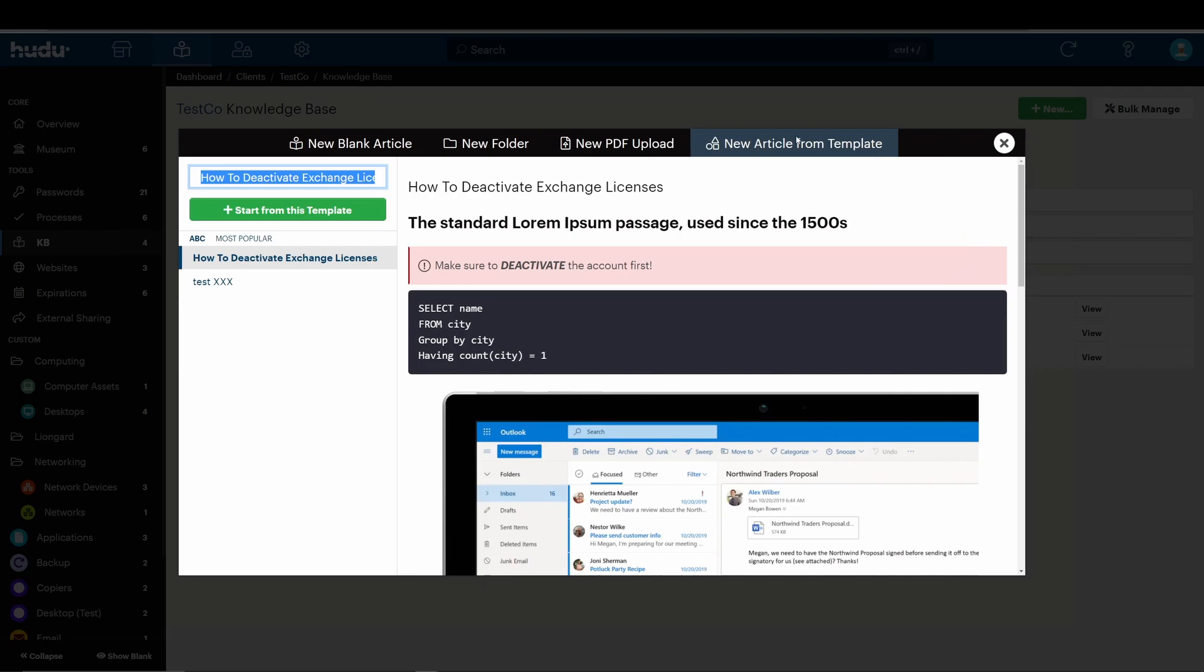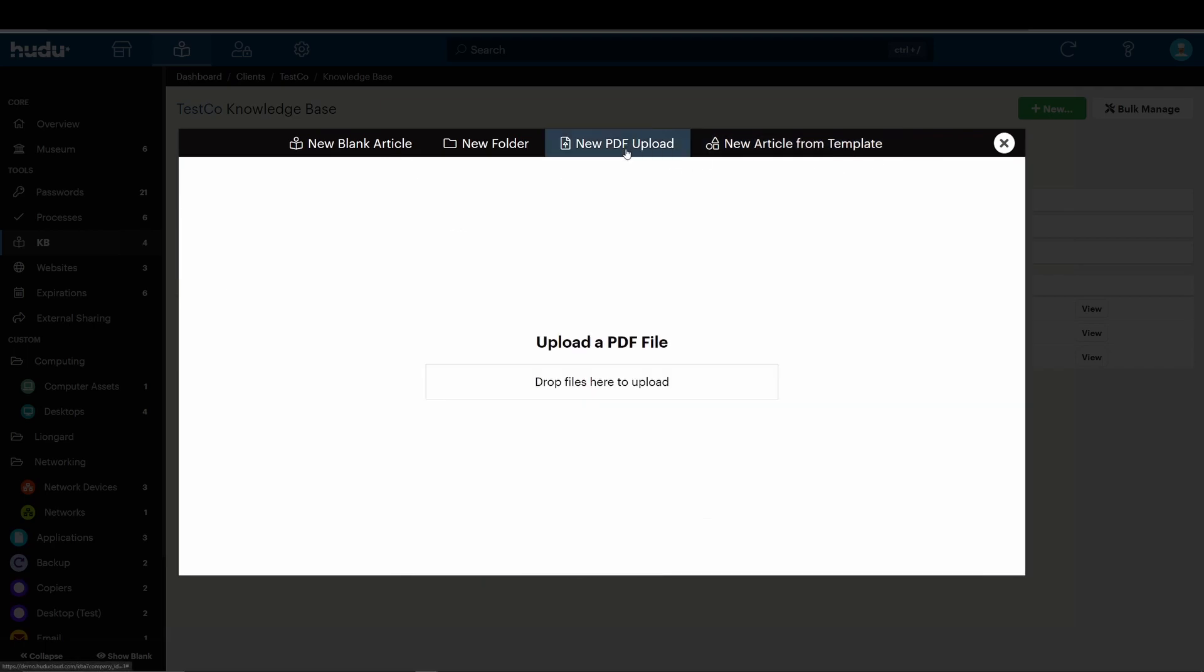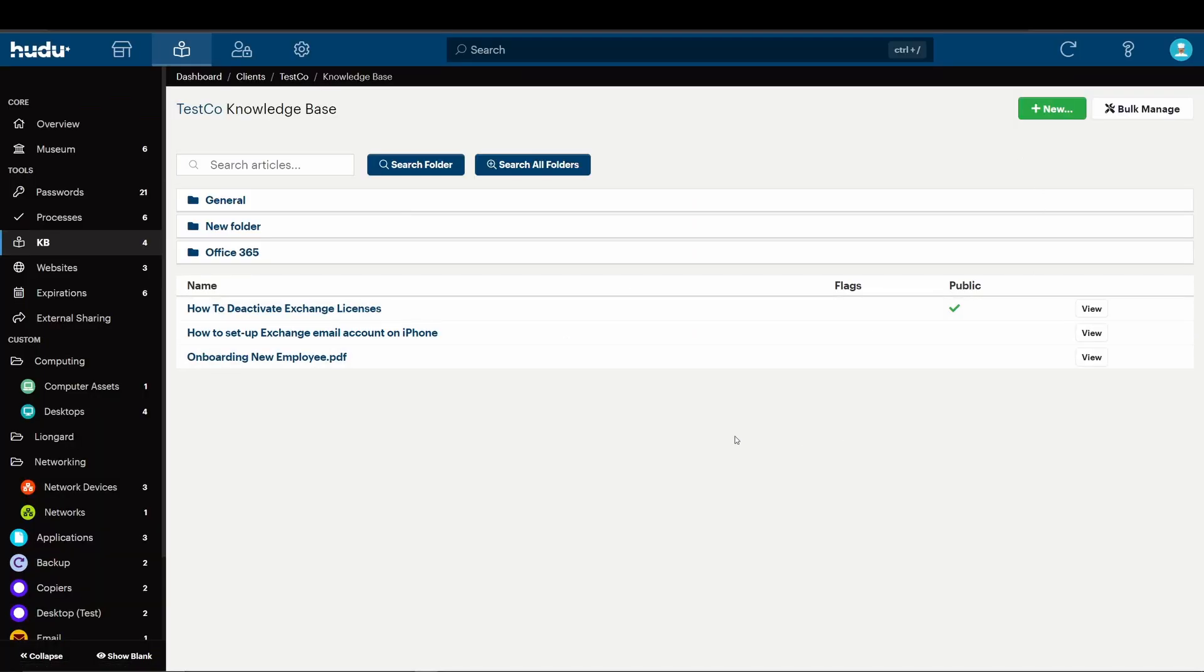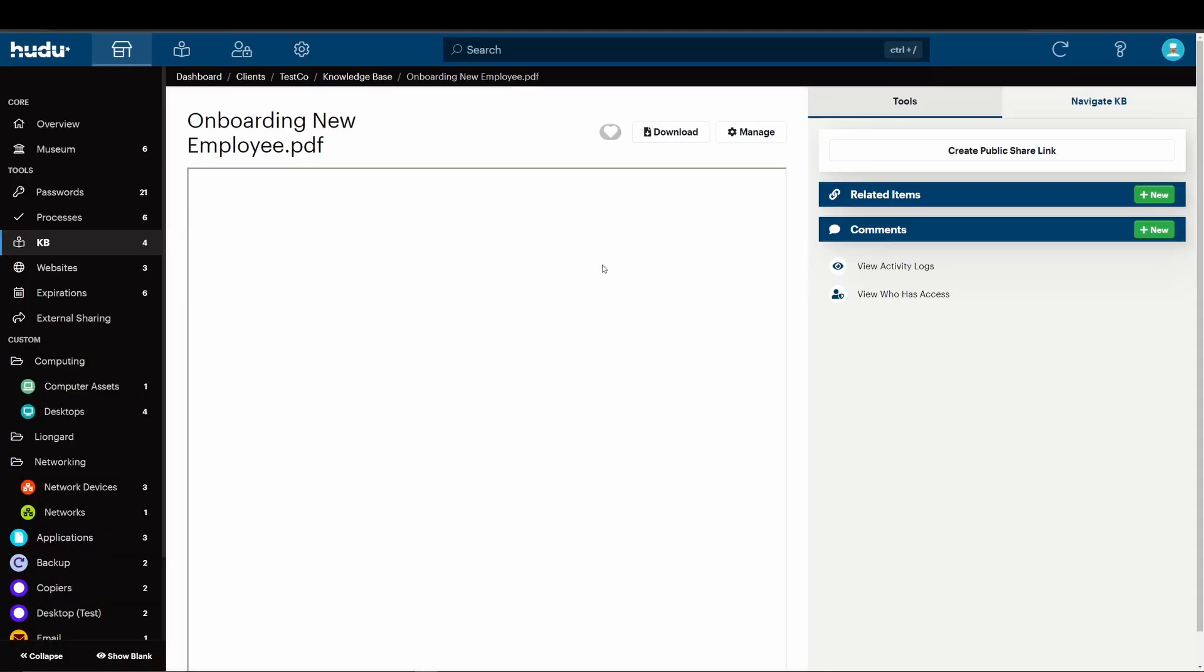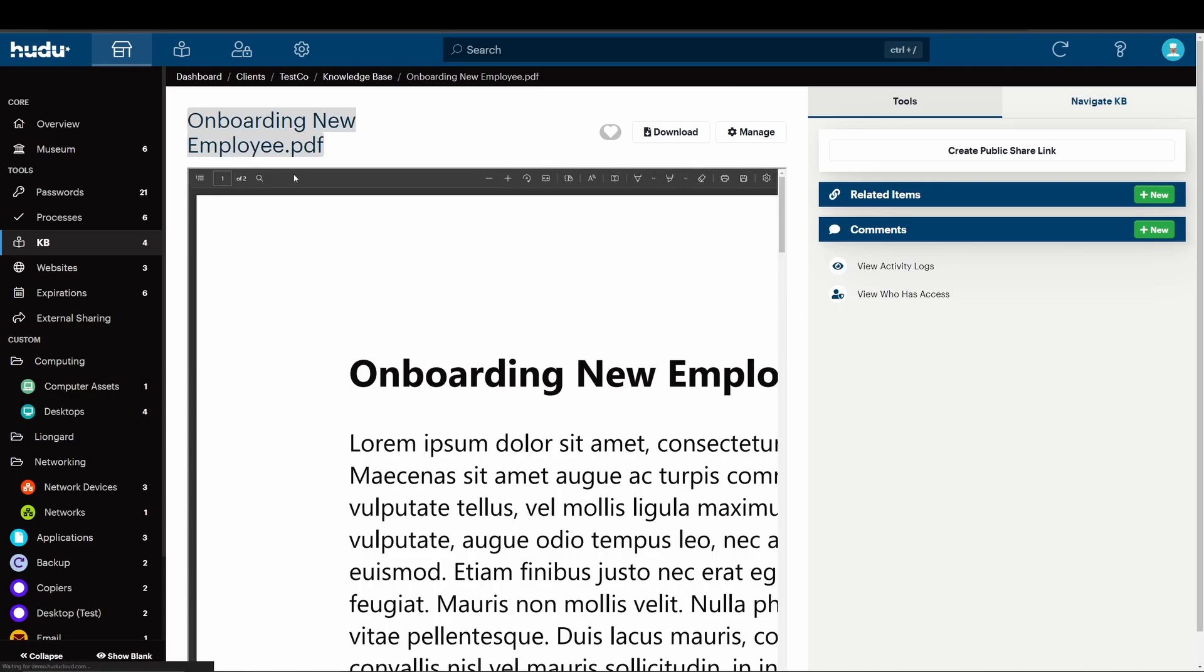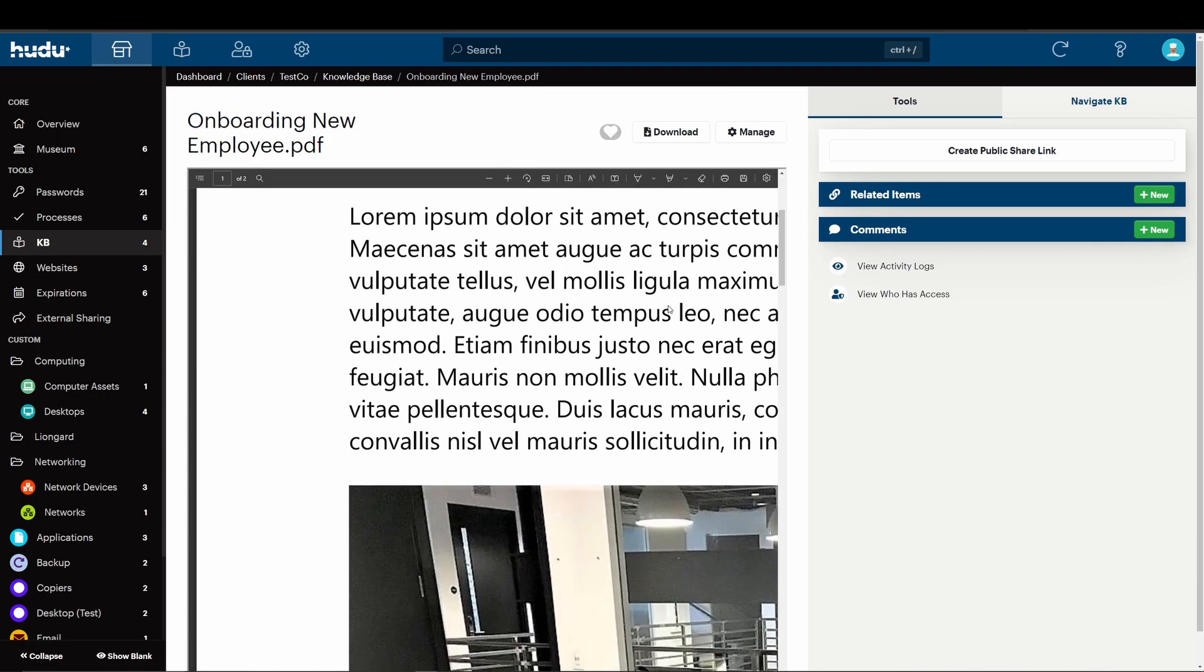To do this, rather than selecting this right here, we'll be selecting the new PDF upload. Drop your article of choosing, and now we can take a look at the PDF format. And here we can see how your PDFs will look.